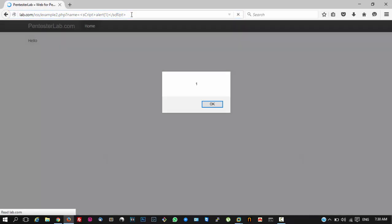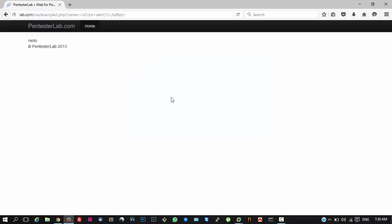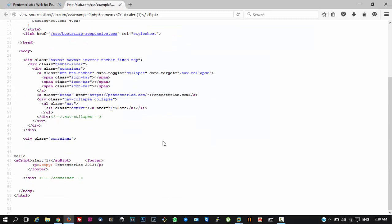Now hit enter. And here you can see the cross-site scripting has been executed. And if we go ahead and view the source, you can see the script tag is now visible in the source of the page.